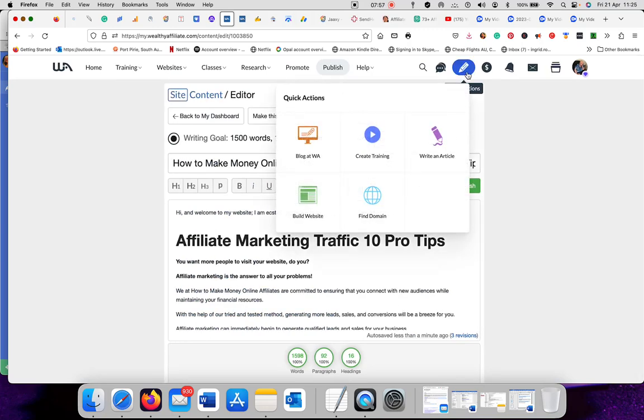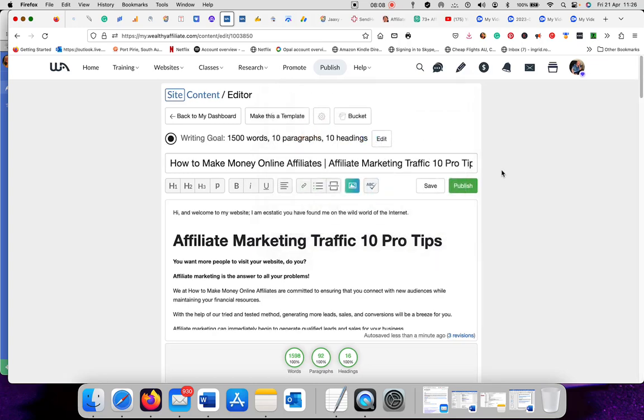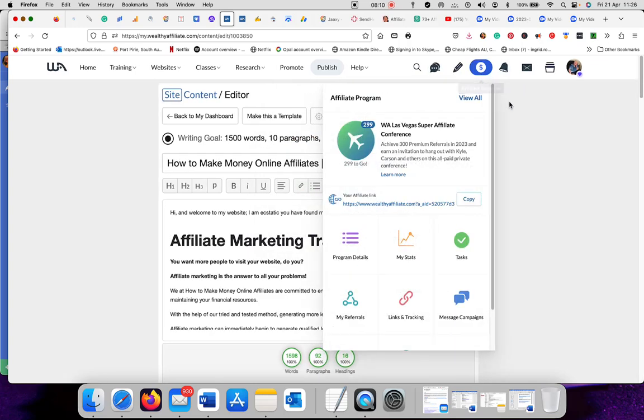This one is WA blog. Create training. You can create training inside the Wealthy Affiliate platform. Write an article, website builder, and domain. This is the money icon.